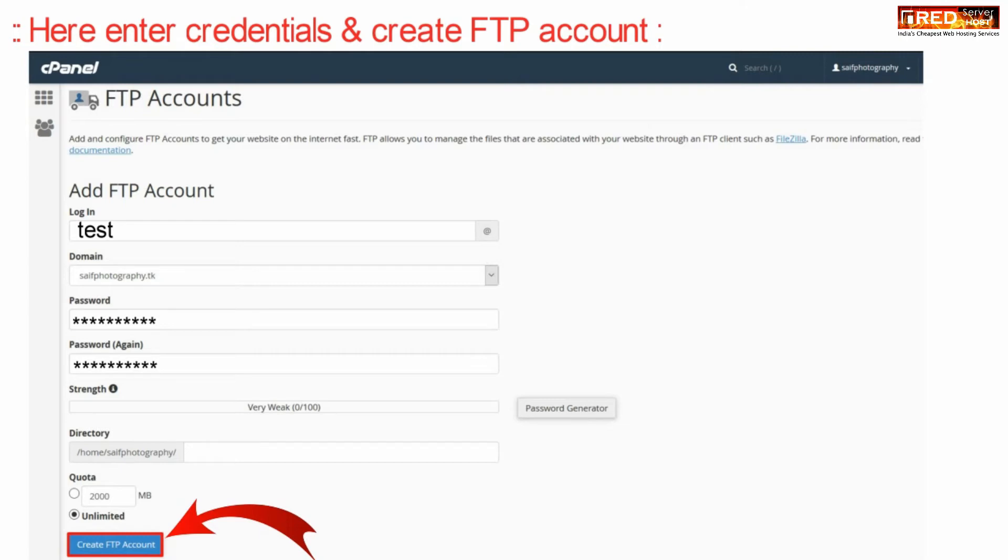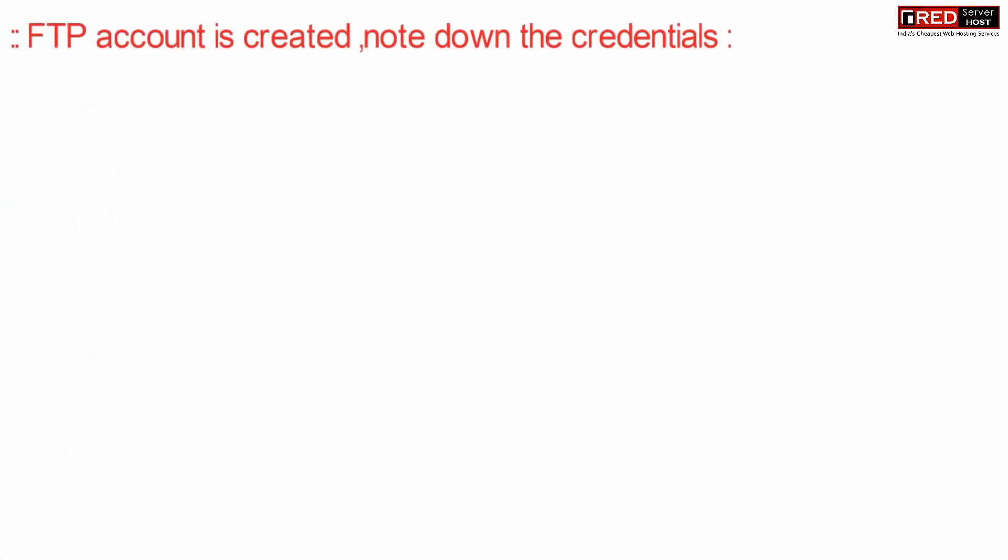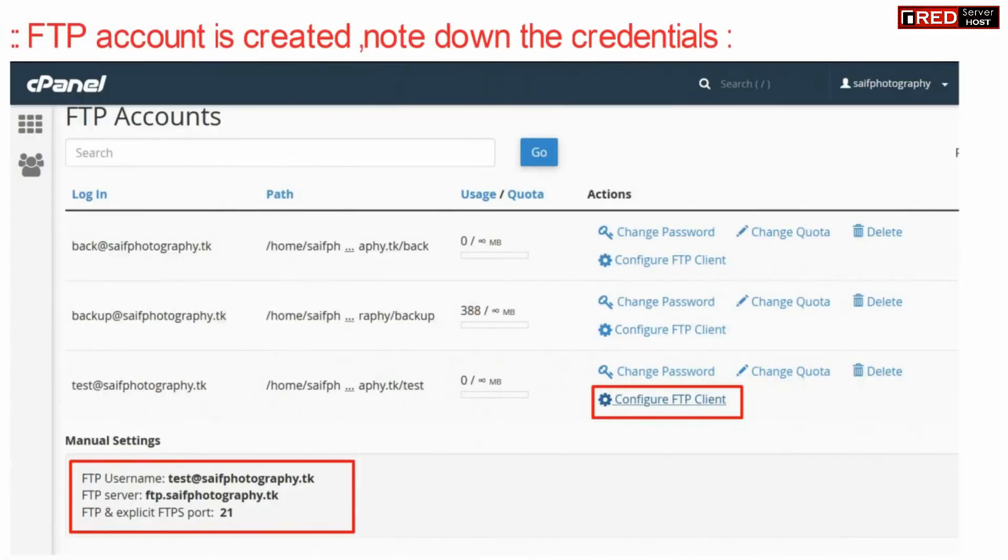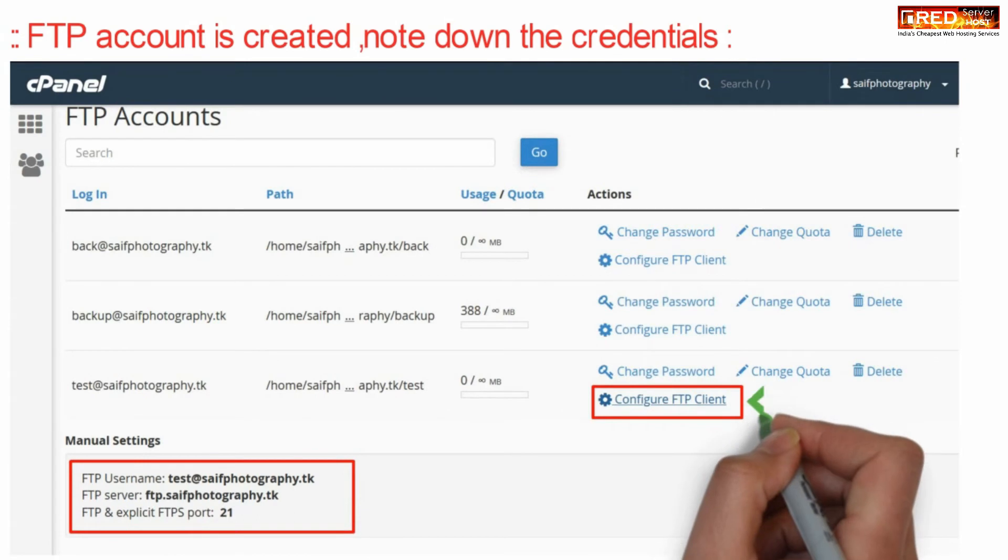Once the FTP account is created successfully, note down the credentials given here.